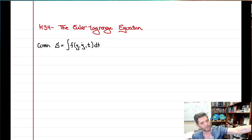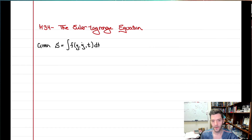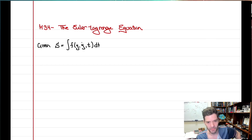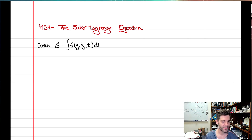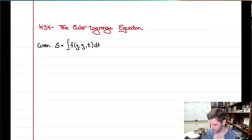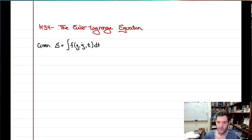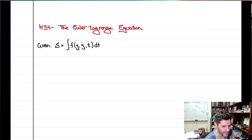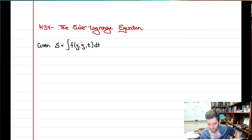Last time we talked about functionals — how we might want to optimize not a function but, for example, the integral of some function. I'm going to now switch to having time as our independent variable, where there's some integral of a function that takes as its input some path y(t) and possibly its first derivative, and we want to find what y(t) will optimize this integral — make S a minimum, maximum, or extremum.